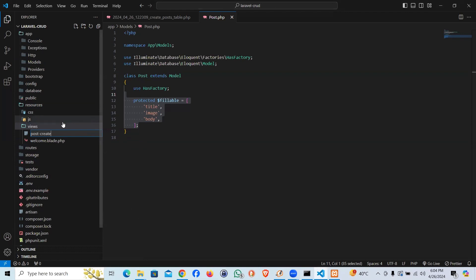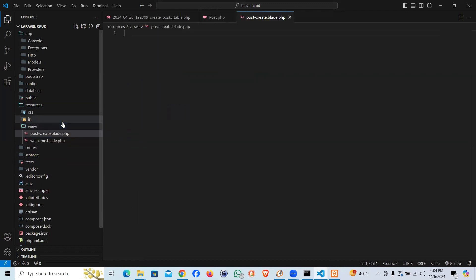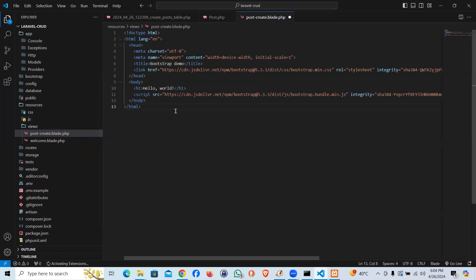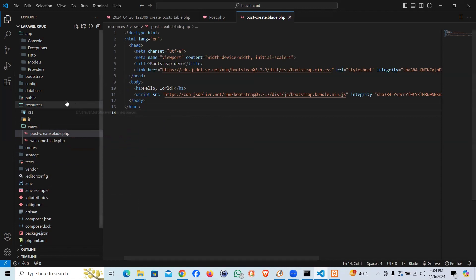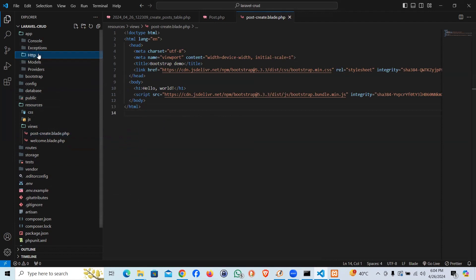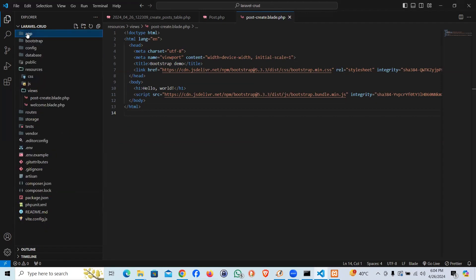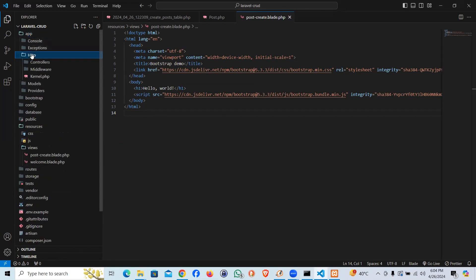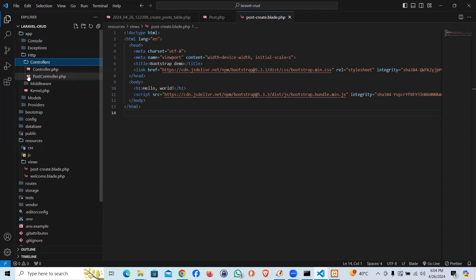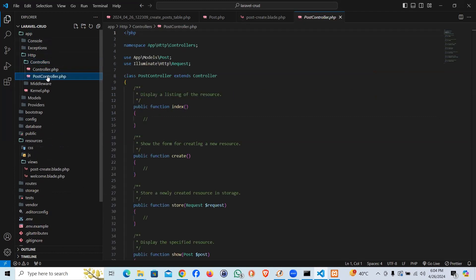I'm going to say post create.blade.php, paste it. Now in order to show this boiler template we are supposed to have a controller which we already created but let's create the function. We can find the controllers under app http controllers and the controller which we did create is post controller.